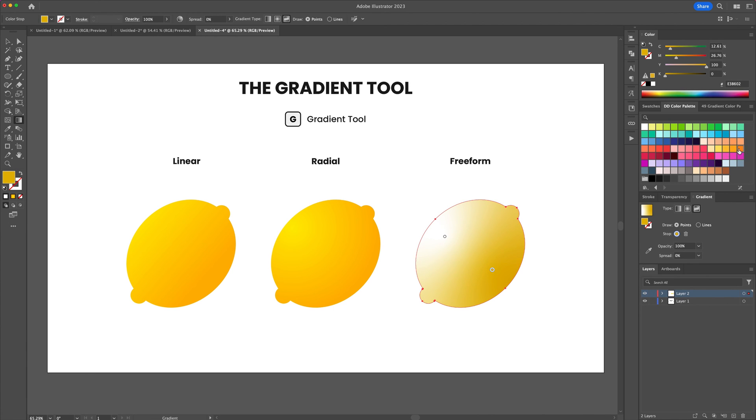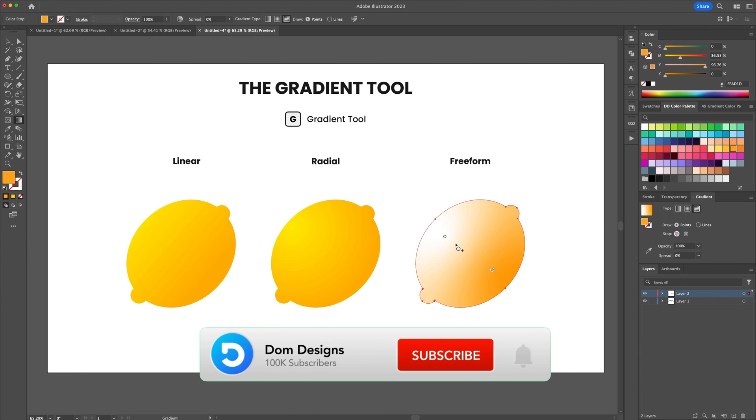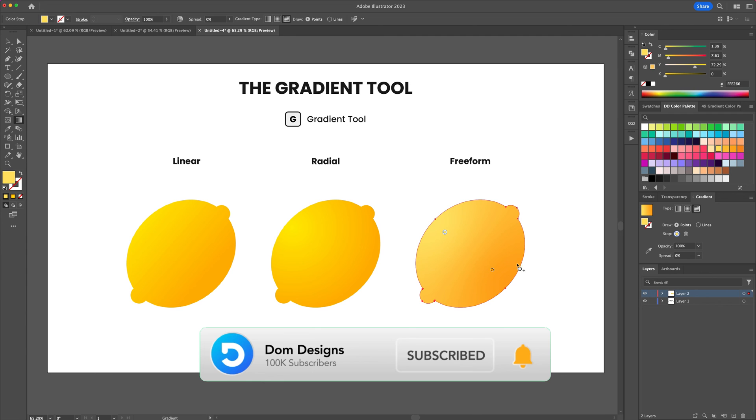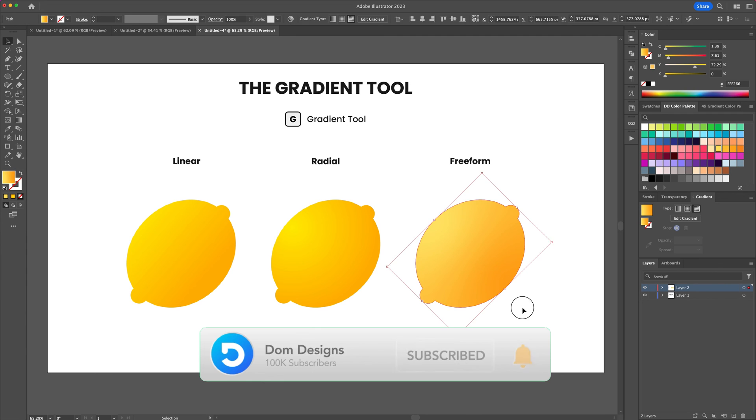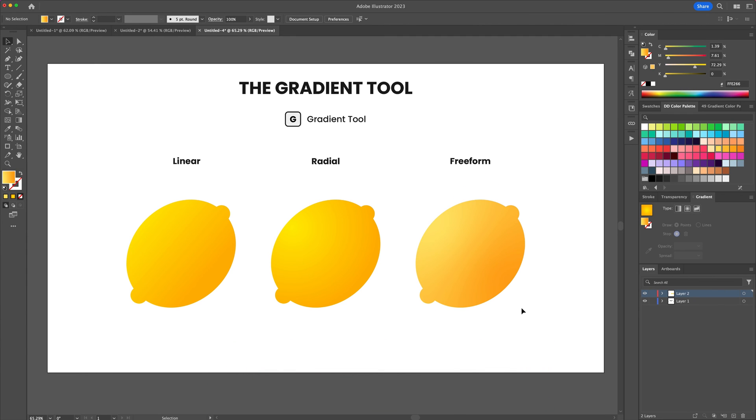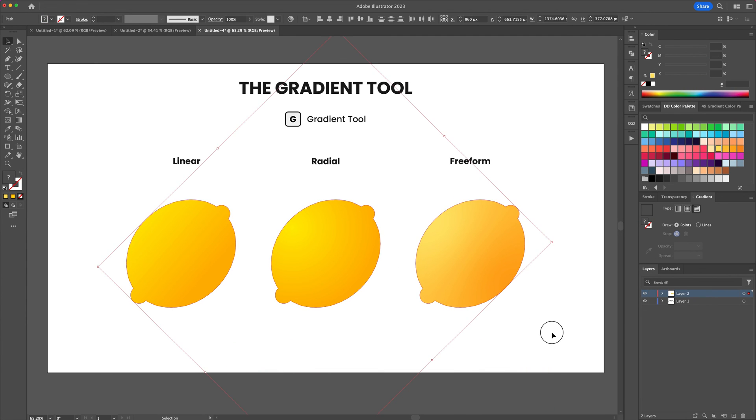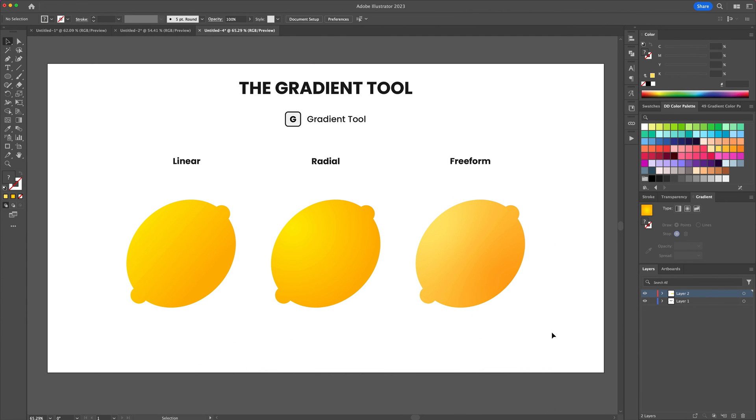And this is the basic overview of Adobe Illustrator for beginners to the program. Please subscribe and drop a like if you enjoyed this video. Thanks for watching and see you in the next one. Cheers everyone!